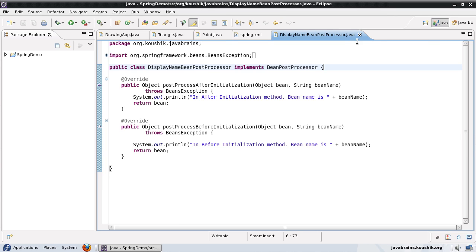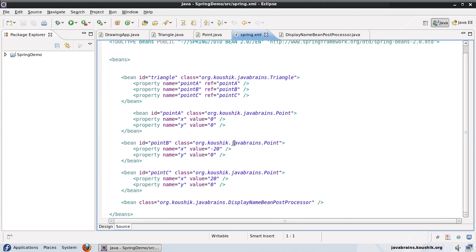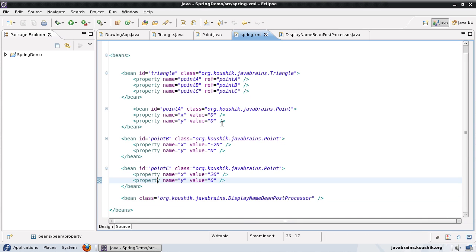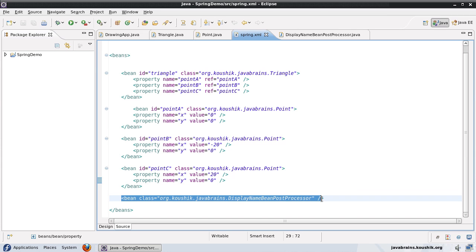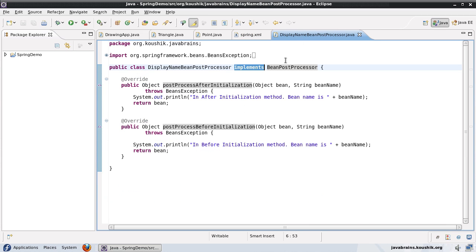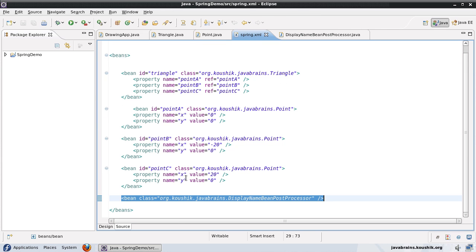In order to customize a bean factory post processor, just like a bean post processor, we implemented the bean post processor and wrote these methods. We had to implement these methods, and then the second step was to declare the bean in the Spring XML. These are the two steps required for the bean factory post processor as well: write a class which implements the bean factory post processor, implement the method, and declare that class in the Spring XML. So first let me switch off the bean post processor we wrote earlier — all it takes is to remove this declaration in the Spring XML.